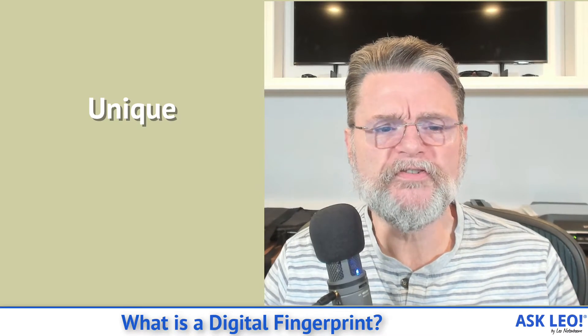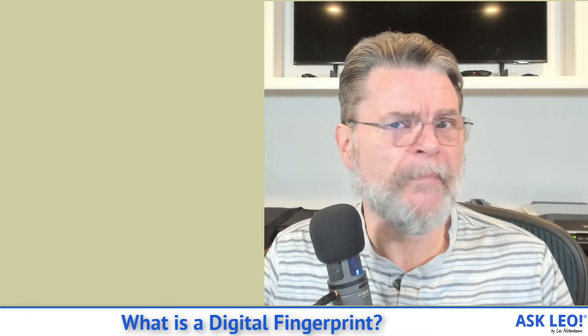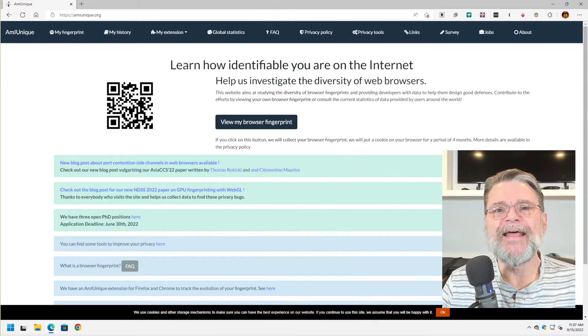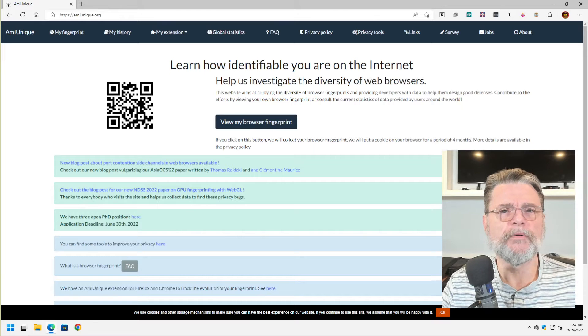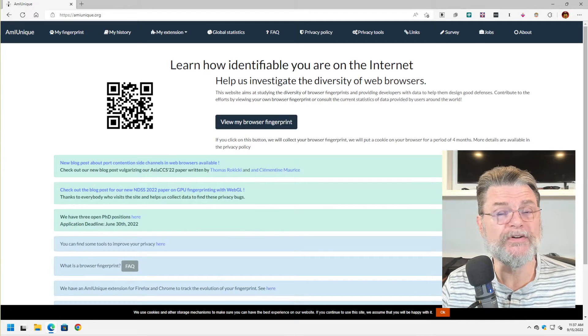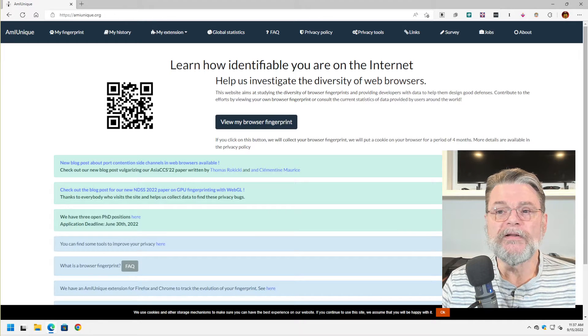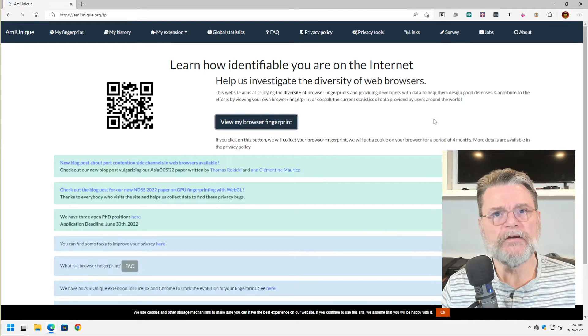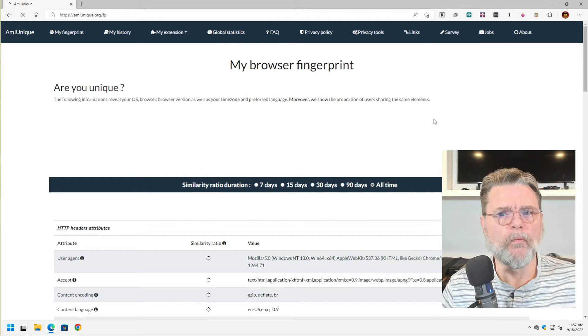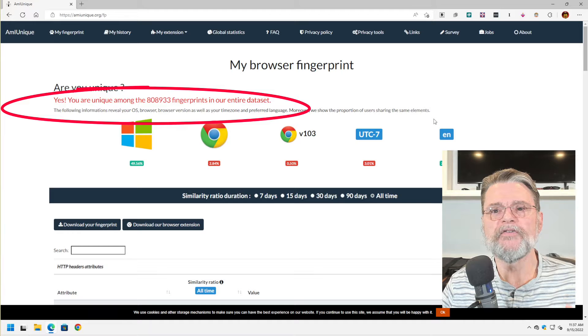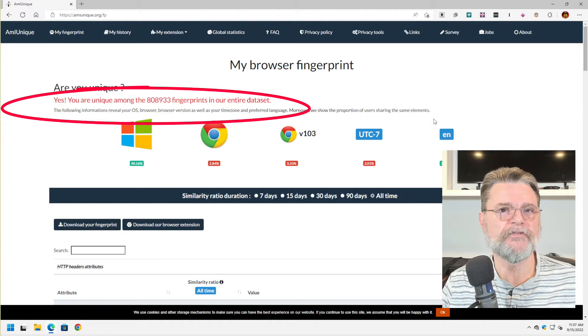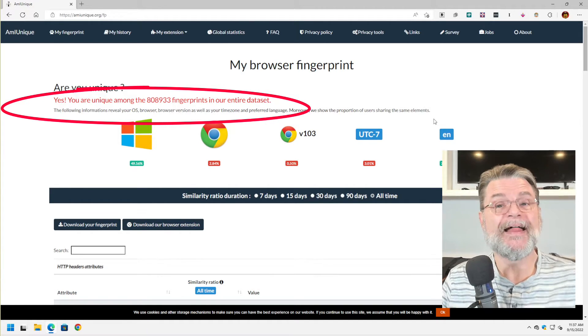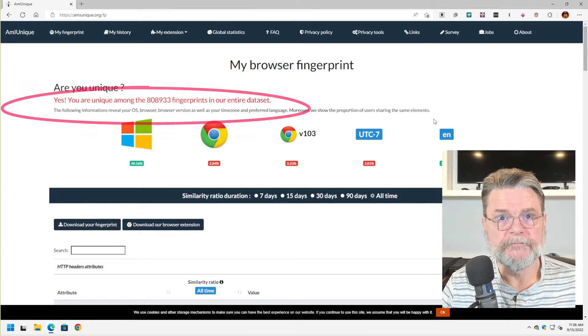Let me show you real quick what that means, what might be in a digital fingerprint. I'm looking at amiunique.org. It's one of a couple of different places that will show you what is included in a digital fingerprint. I'm going to click on view my browser fingerprint. It'll take a few seconds to do whatever the heck it does. And yes, amongst the 800,000 fingerprints, this machine, this browser on this machine is unique.